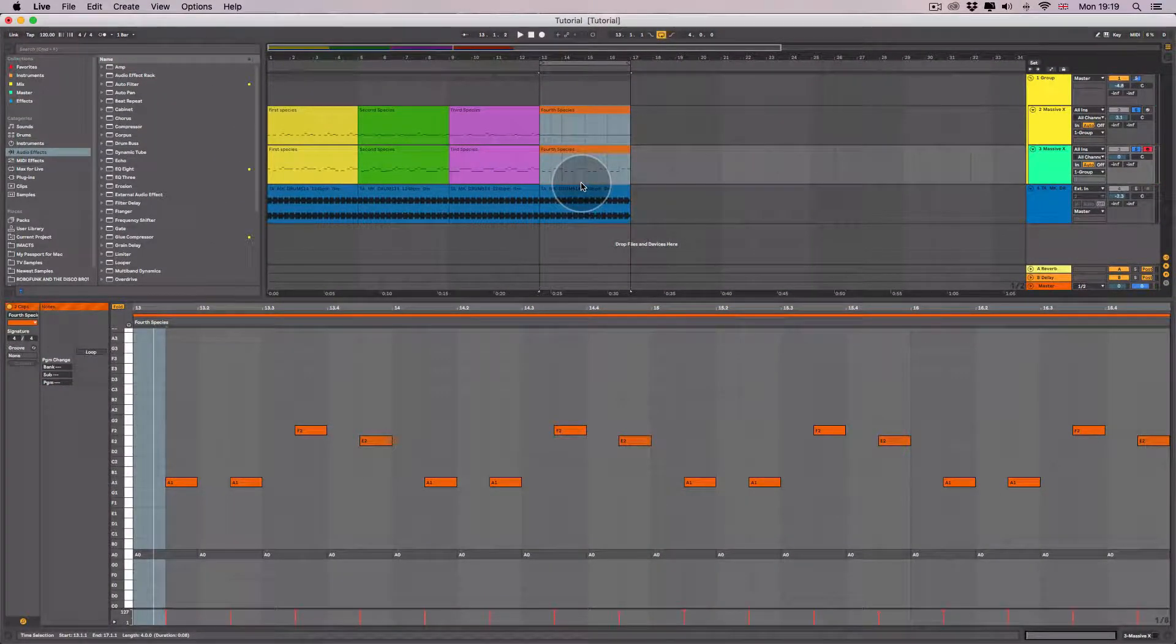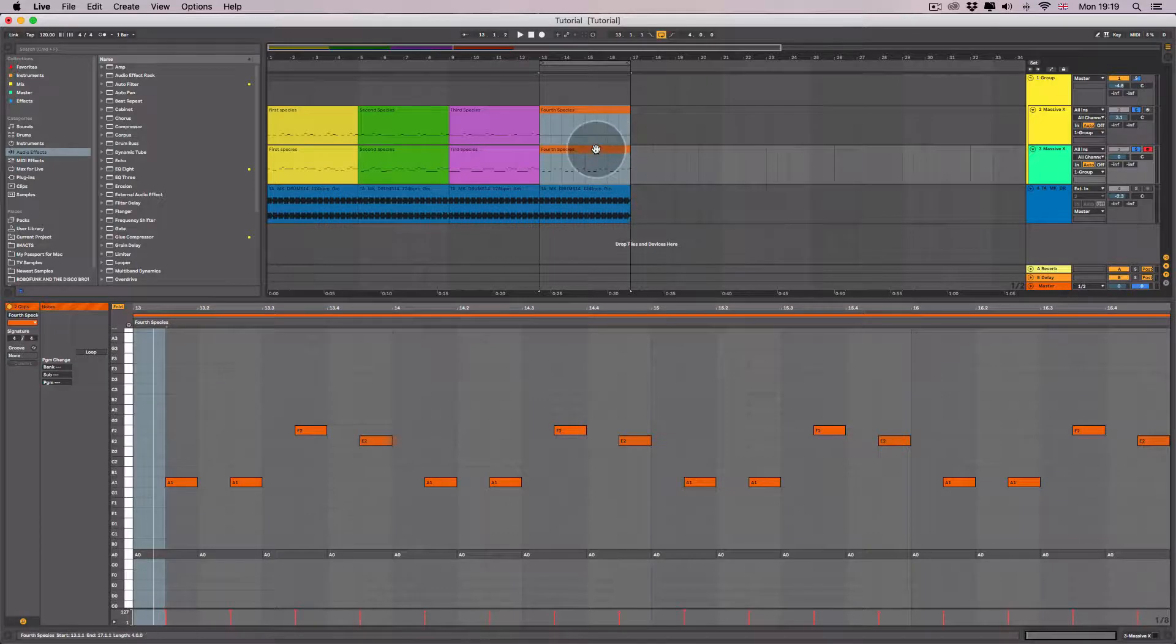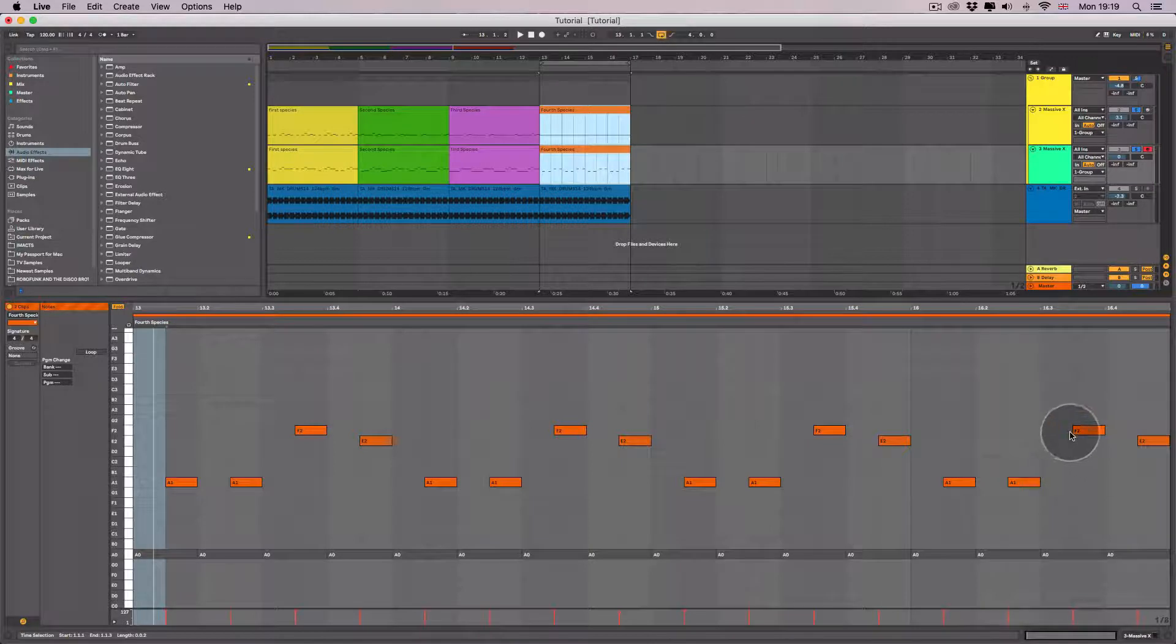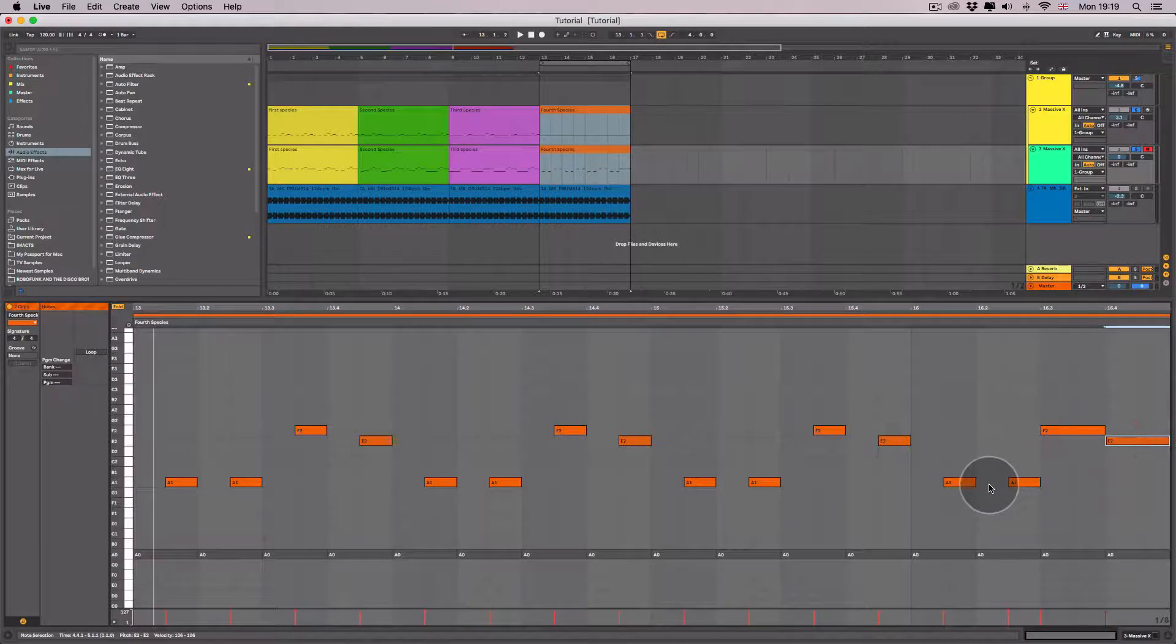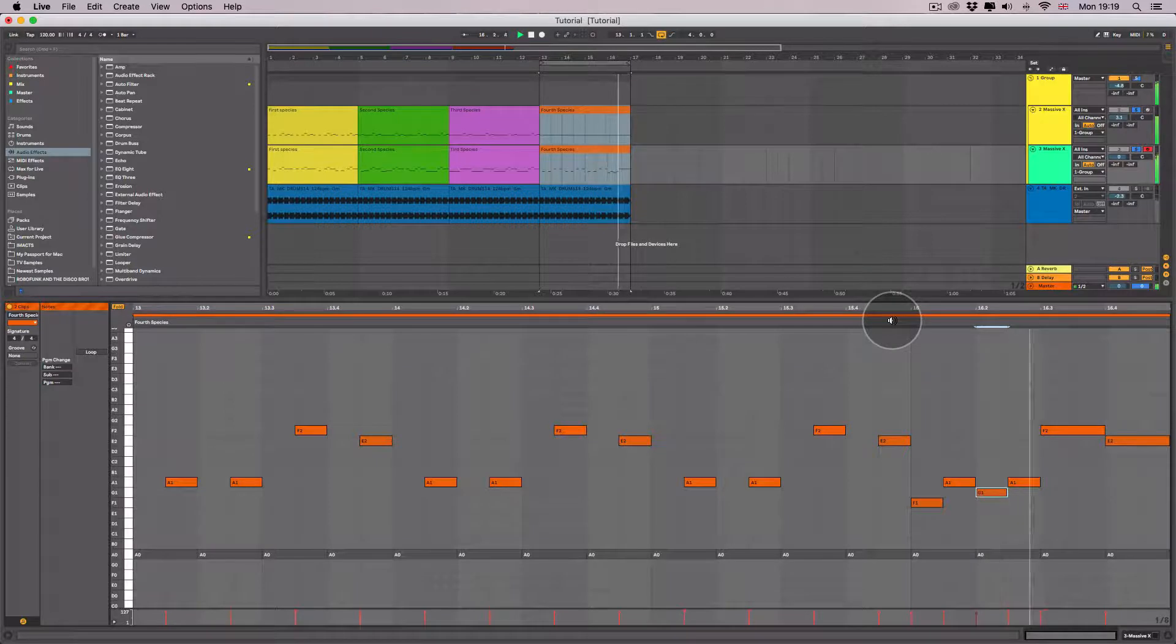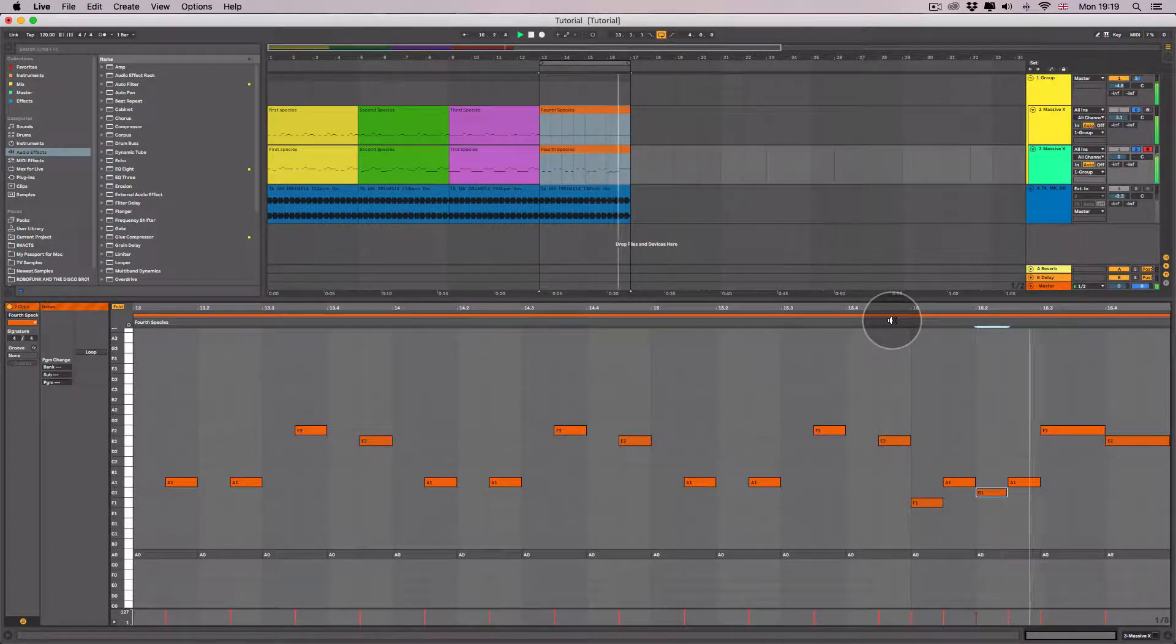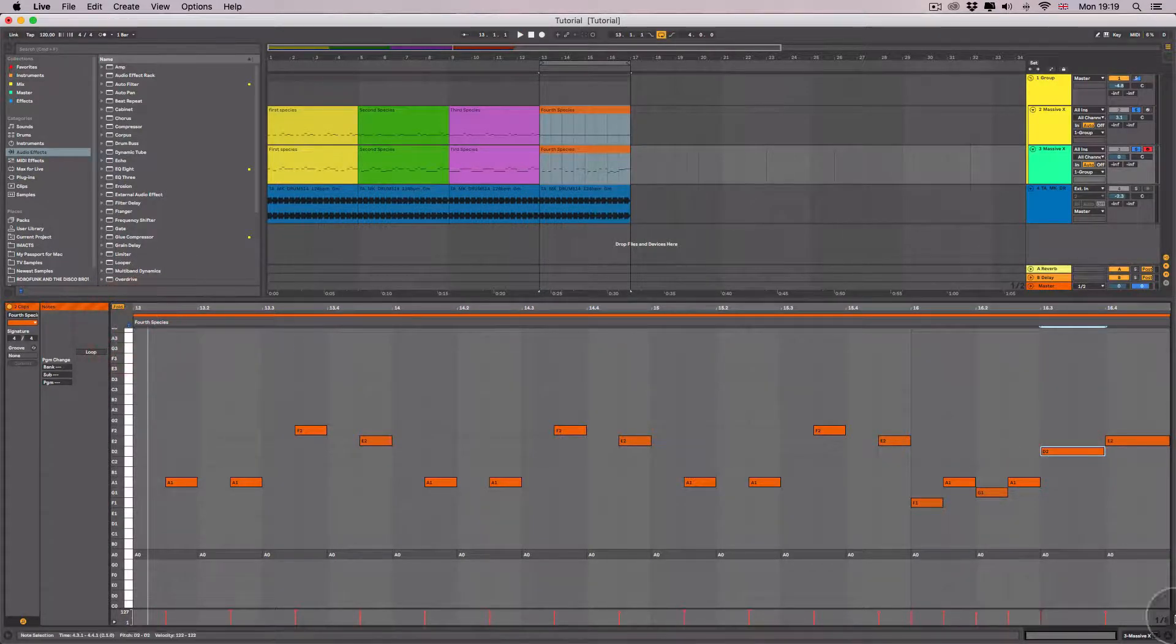That sounds great, but again using just fourth species counterpoint can be a little bit bland if it's all exactly the same. We can actually mix this up quite easily. Over here, I'm going to change it to first species counterpoint. And here I'm going to go from here to here.